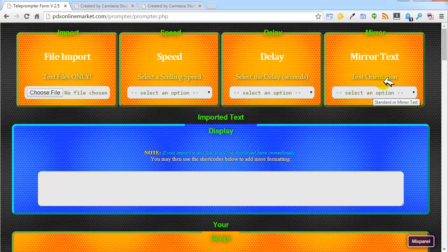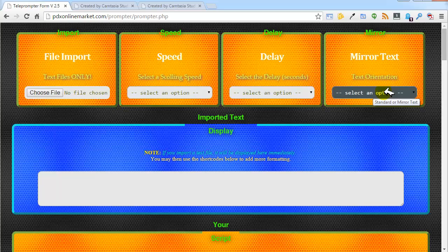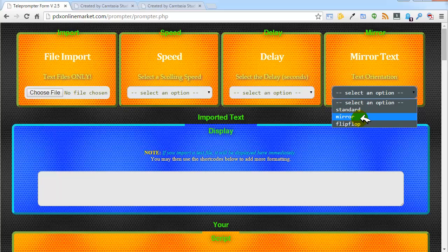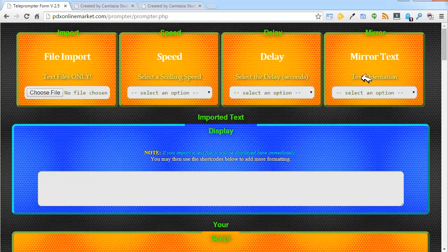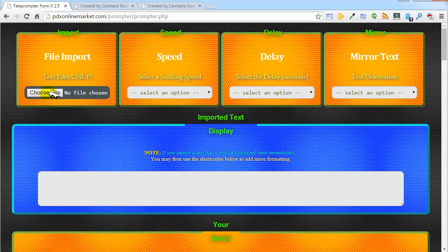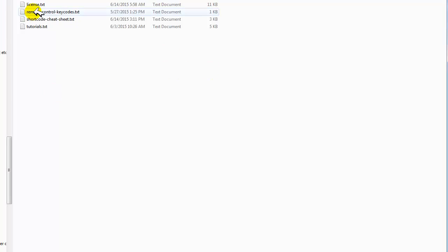The mirror text feature determines the text display orientation on your page. The default is normal display. There is a mirror option which will mirror the text horizontally, and also there is a flip-flop version which will mirror it horizontally and vertically. Let's see how this works.